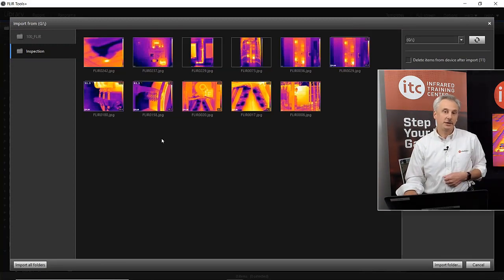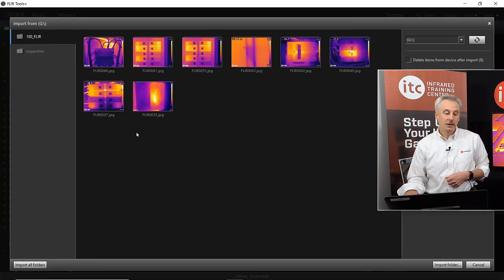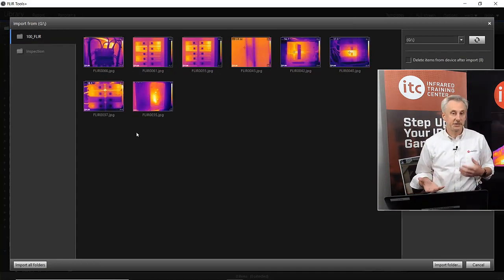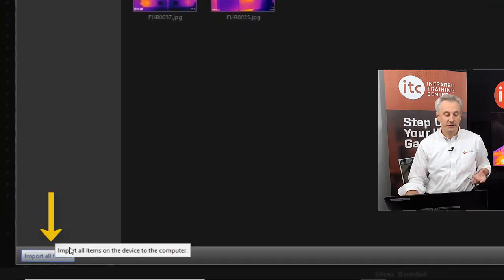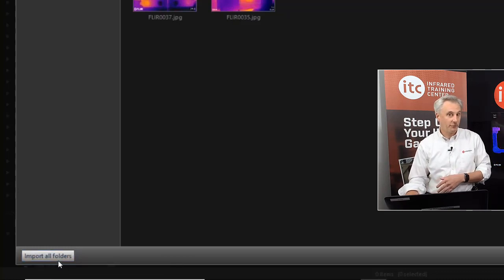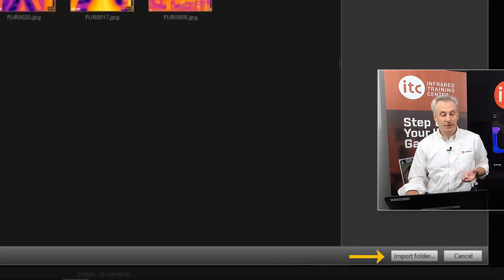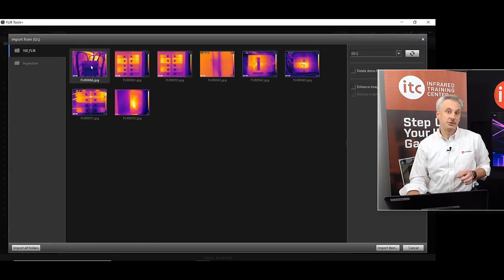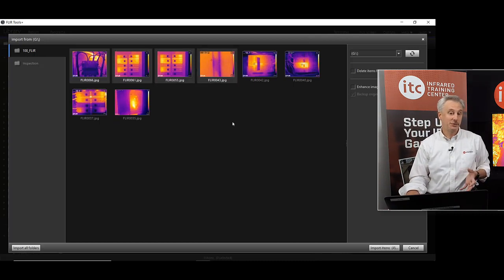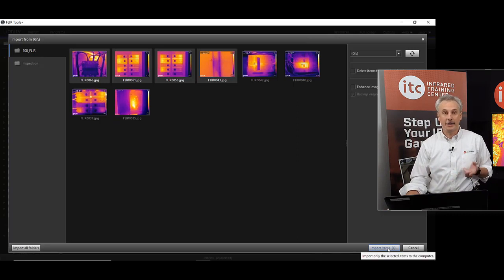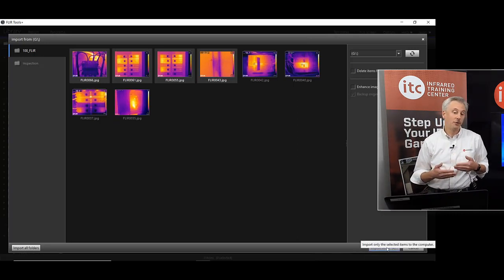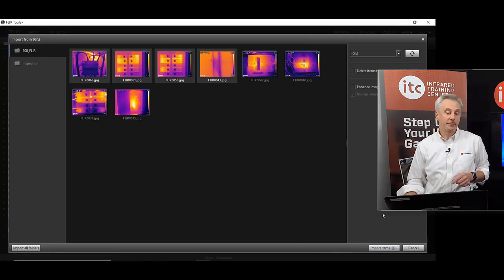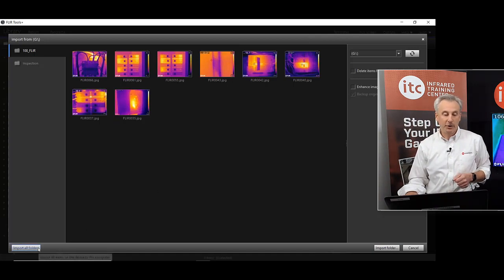If I click down to the inspection folder, you see these thumbnails. At this stage, I need to decide what I want to import. I can import all the folders, import the selected folder, or import specific images — for example, clicking the first one, holding Shift, clicking the last image to select just those four, then clicking import items. But today I'm going to import all the folders. I'll click import all, put them in the FLIR folder, create a subfolder called 'webinar', and click import. After about a minute, it will pull those images in — you can see the progress bar moving.